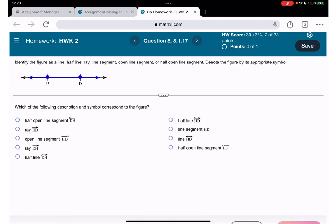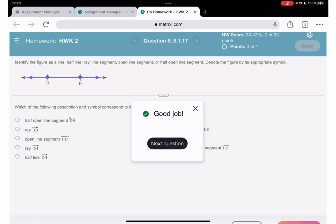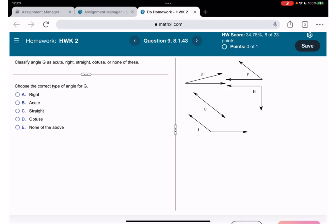Question 8: which of the following description and symbol correspond? We have a line — this is how we denote a line with two points on it. It's line HD.